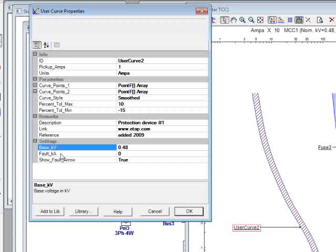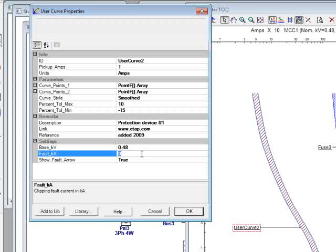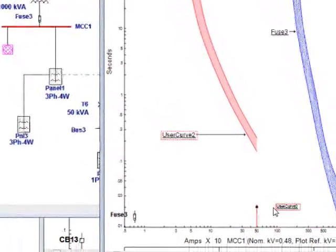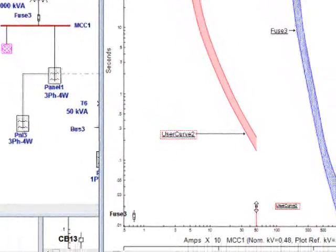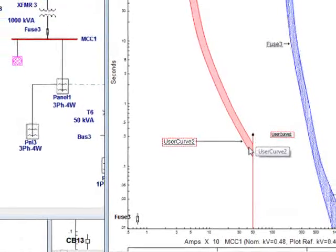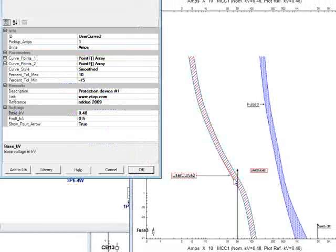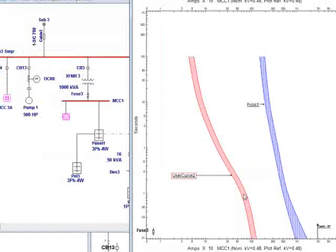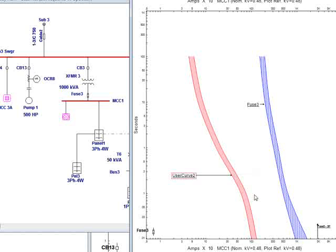Also, you can introduce the fault clipping current. Default value shows 0 if you introduce the fault KA current in the kiloamp. For example, if I introduce it as a 0.5 KV in this case, and if I click OK, now I'm going to have a user curve fault arrow, and I can show it. Or if I don't want to show the fault arrow, I simply can select this as false and click OK. So it doesn't show the fault arrow.